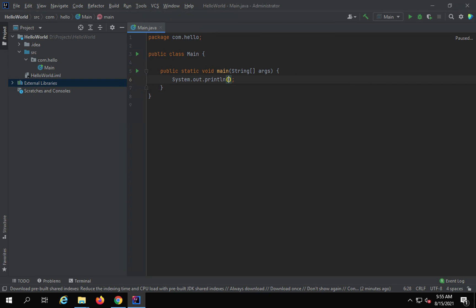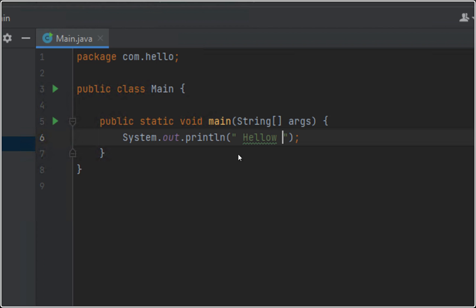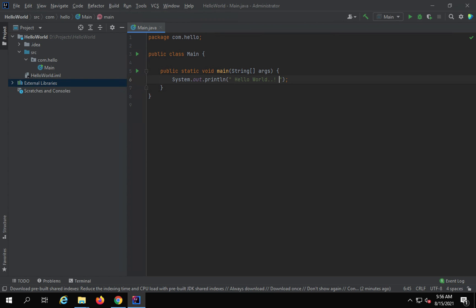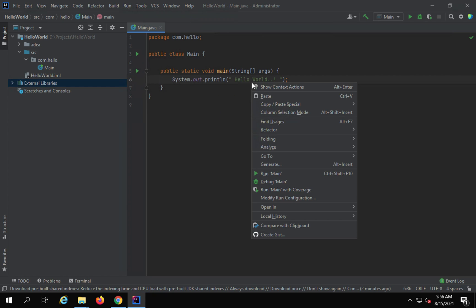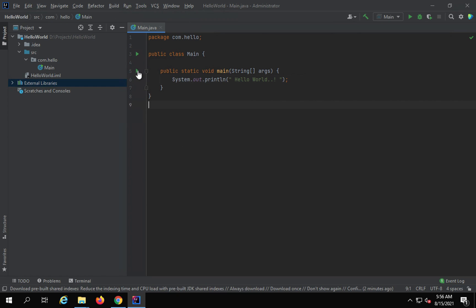It has auto-completed the System.out.println statement. I will type Hello World. I will save by pressing Ctrl+S. Now you can see we have the Run button here. Using this Run button I can run this main method. I can also right-click and say Run Main, or just click the Run button and say Run Main.